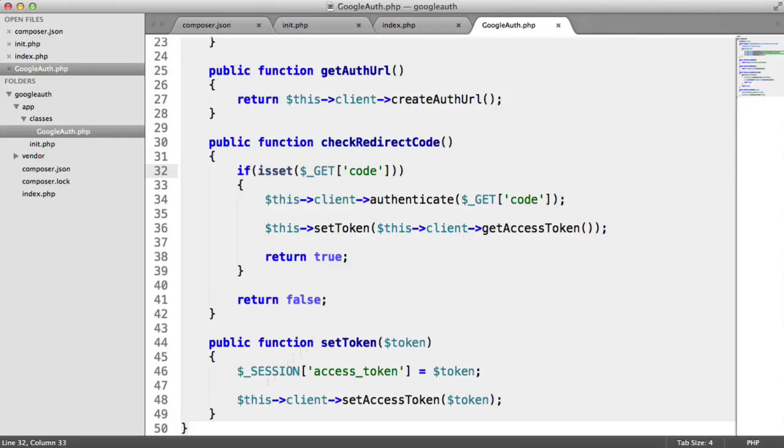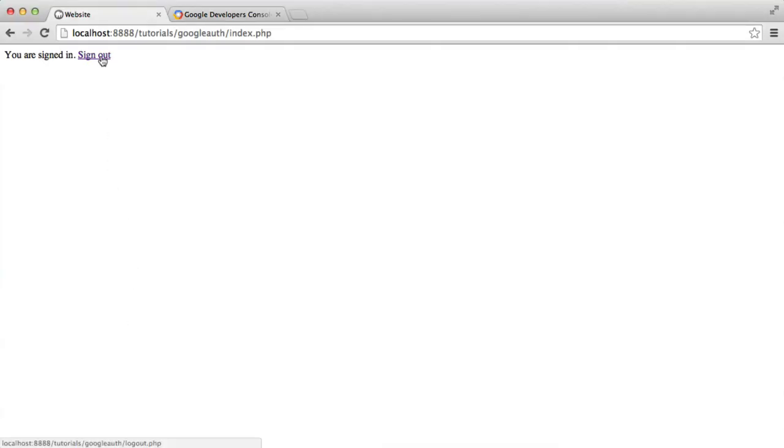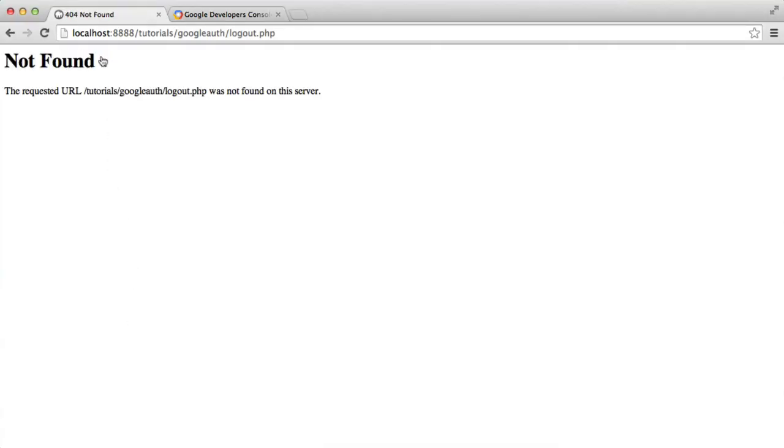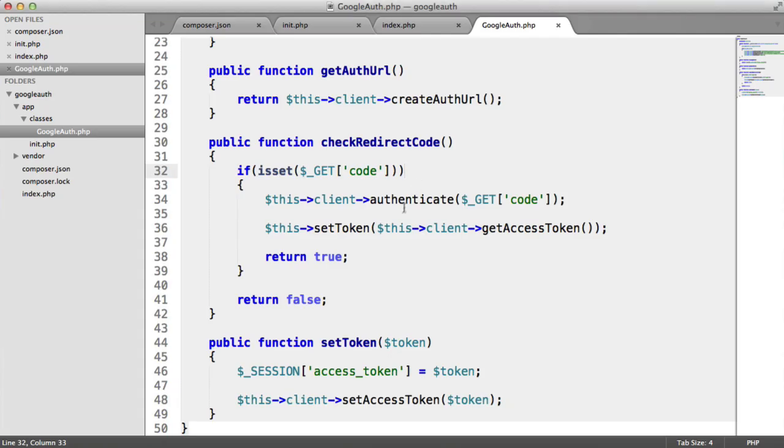It's all well and good that we've signed our user in, but there's actually no way to sign out at the moment. We've got this logout page that we linked to, which doesn't exist yet.